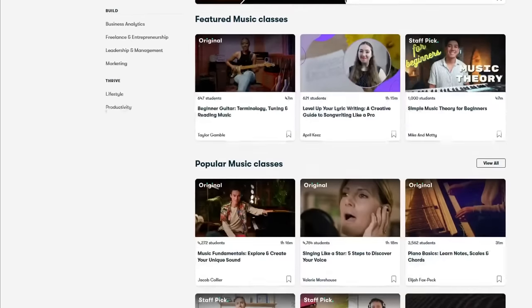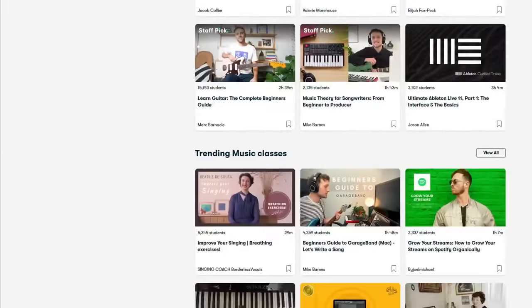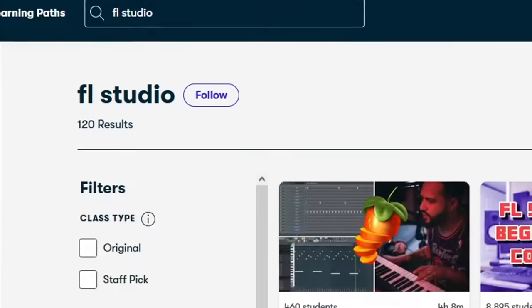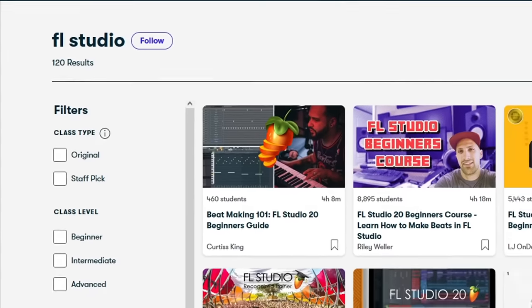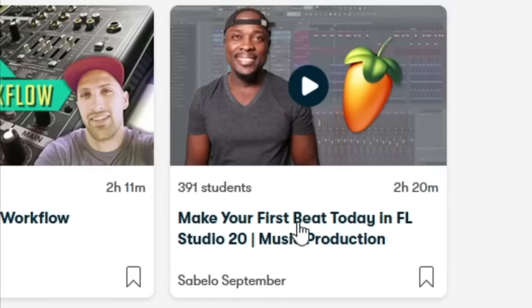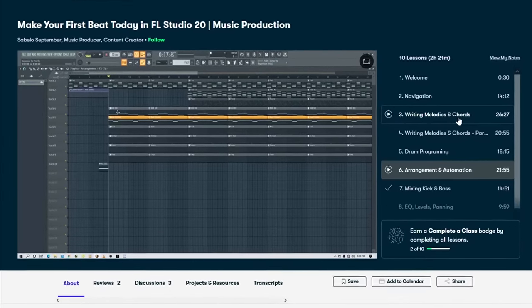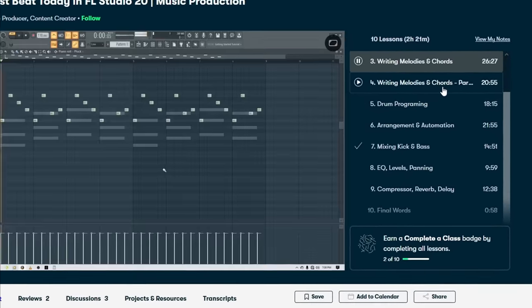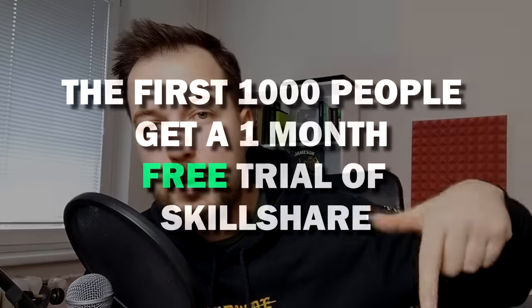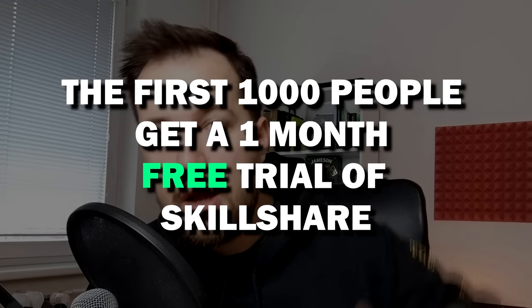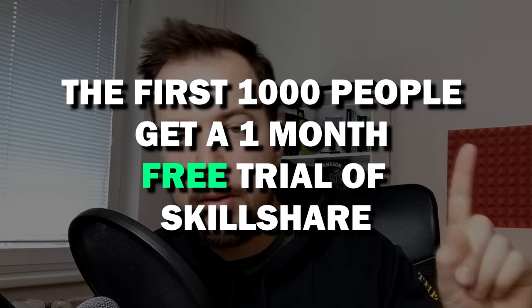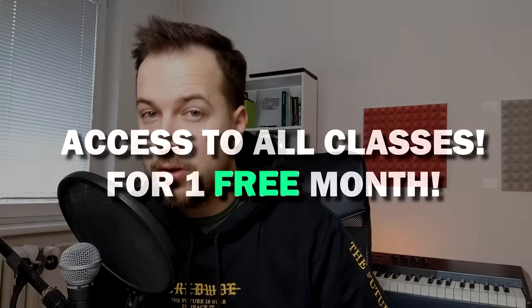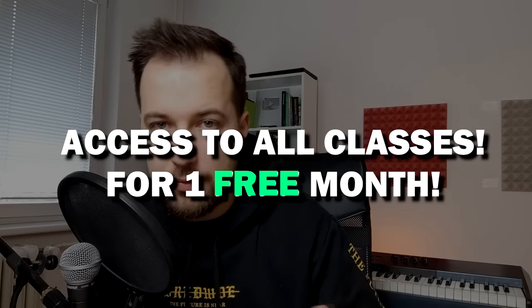There are some excellent music classes right on the main page. But if you want something more specific, you can also search for it. So we can do FL Studio and have tons of classes on how to use FL Studio. Right now, I would recommend this class, Make Your First Beat Today in FL Studio by Sabelo September. This is a great class that explains everything from start to finish on how to make your first song. And he does talk about music theory and writing melodies and chords a lot. So that can be helpful for any music producer out there. That being said, if you want to get access to this class or any other class on Skillshare, then the first thousand people who click the link below in the description will get a one month free trial of Skillshare. And I think you can learn a lot in one month. So check it out. Link is below.